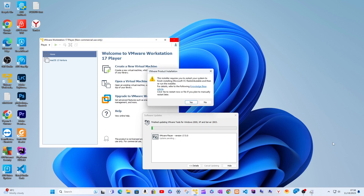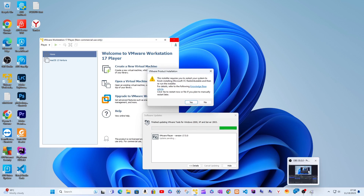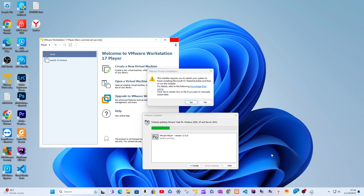I continue with the update. After the restart prompt, I restarted the PC — this is the first restart. The important part is here: to continue and resume the update process after the first restart.